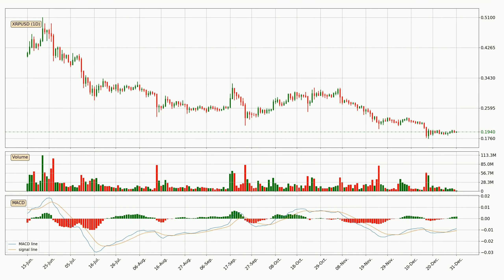In general, the larger time frames have a greater impact on the price, so please remember that when we display different time frames with different indicators. Also, the shorter time frames are only representative for short-term trading.